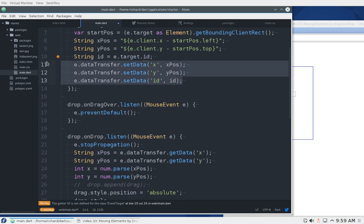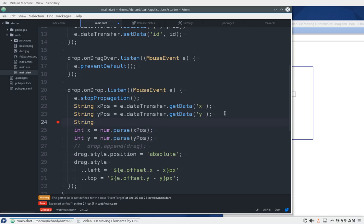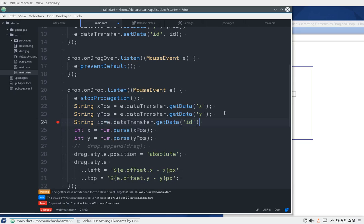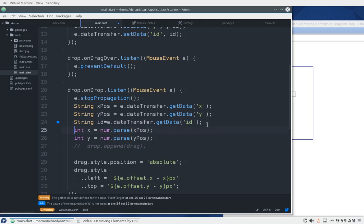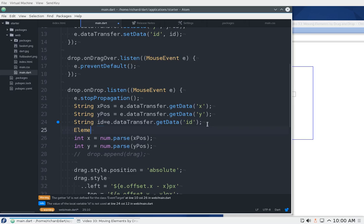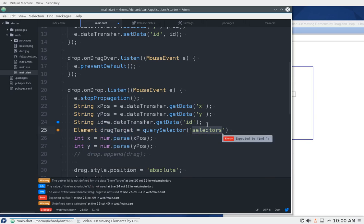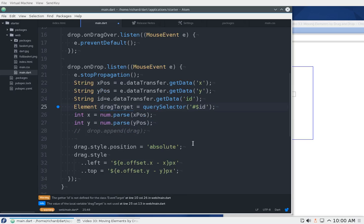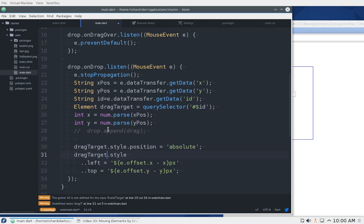In the drop zone — because of lexical scope — we'll need to get this information. We still don't need drop.append, but what we will say is: let id equals e.dataTransfer.getData('id'). So that's going to be the id. Then: let dragTarget equals document.querySelector('#' + id).